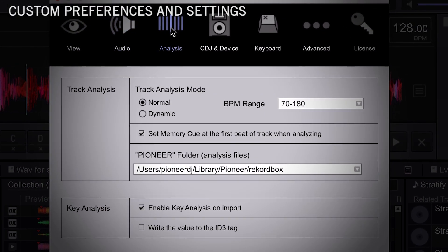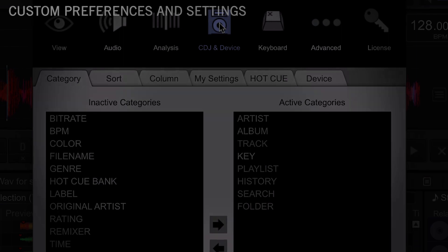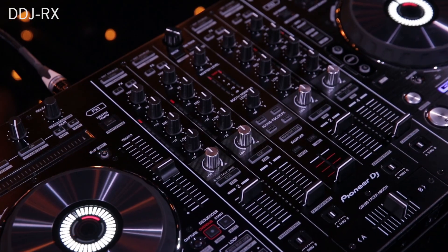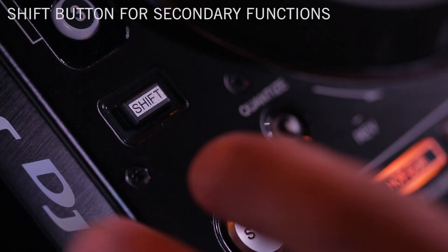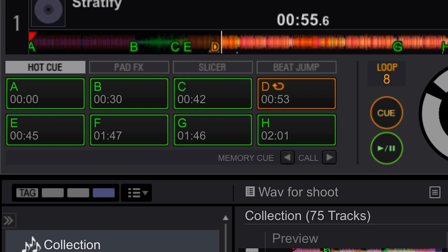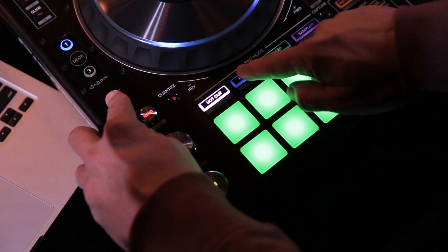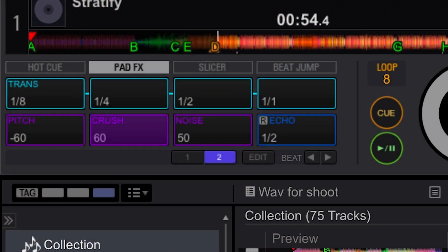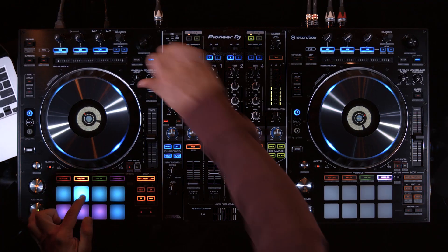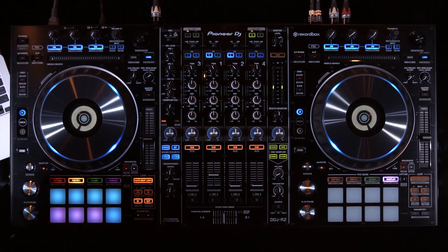Many of the controls on the DDJ-RZ and DDJ-RX have secondary functions that can be used by engaging the shift button. From the color of the pads to the brake speed of the platter, the DJ has full control over any of their own playback preferences.